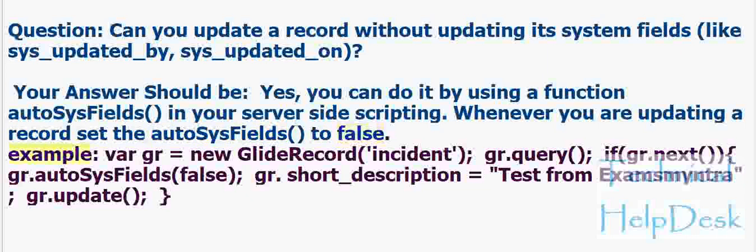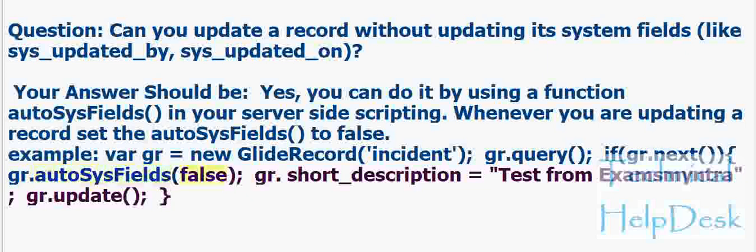Example: var gr = new GlideRecord('incident'); gr.query(); if (gr.next()) { gr.autoSysFields(false); gr.short_description = 'test from exams mantra'; gr.update(); }